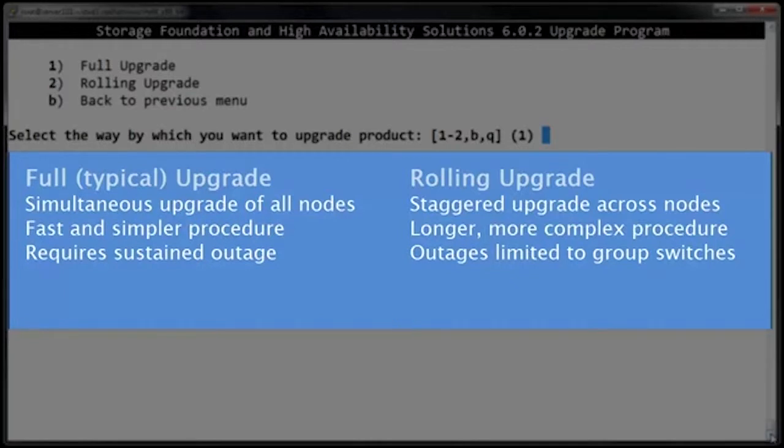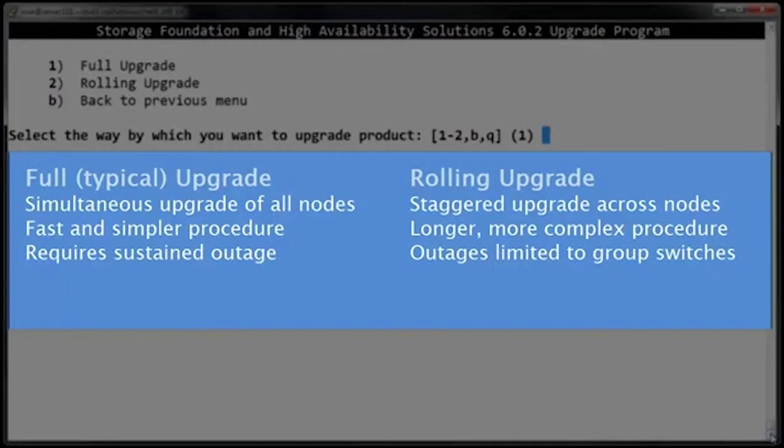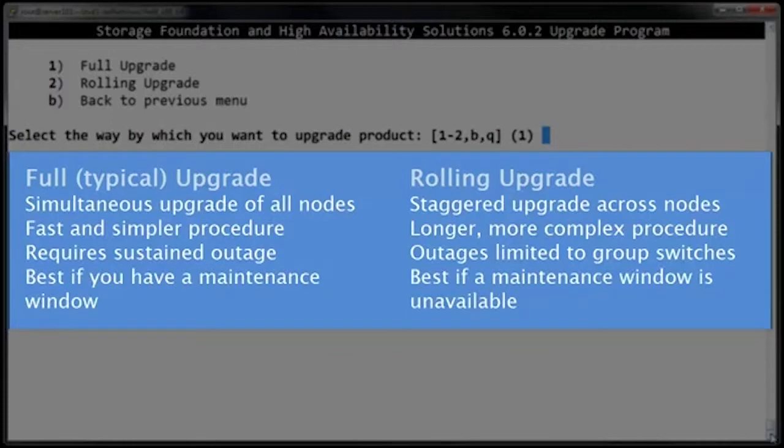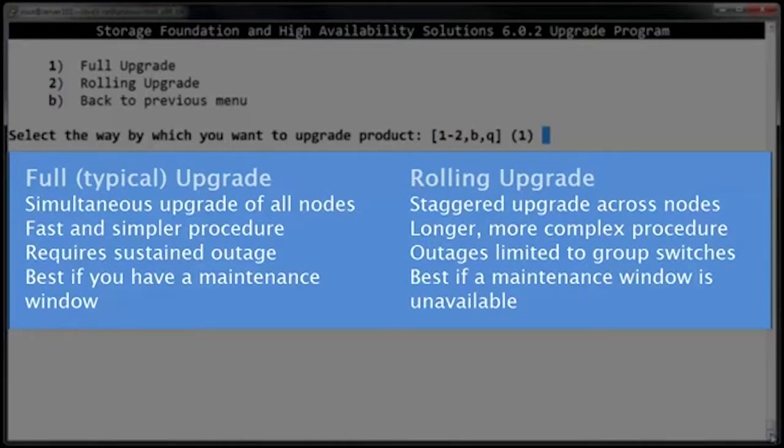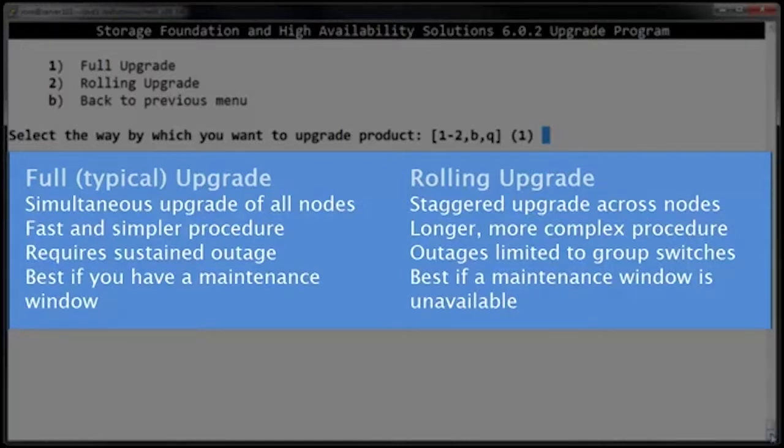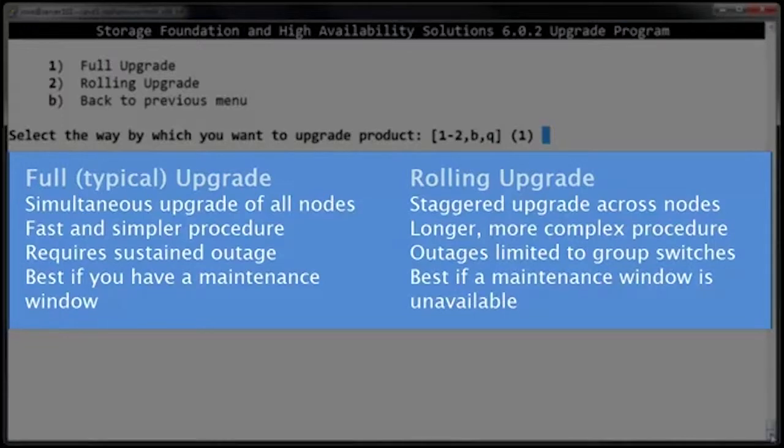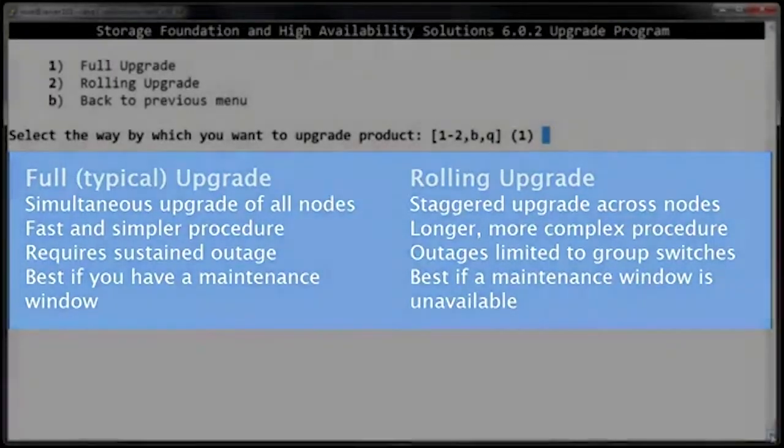So a rolling upgrade takes longer and it adds some complexity, but it also minimizes the impact to production because the cluster groups are still running on another node while the current node is being updated. If you've got a maintenance window where you can actually take a sustained outage for a little while, a full upgrade is usually easiest. If you don't have the luxury of a maintenance window, a rolling upgrade will at least allow you to minimize the impact to production, but you'll still have outages while the cluster groups are being switched between cluster nodes during the rolling upgrade process.